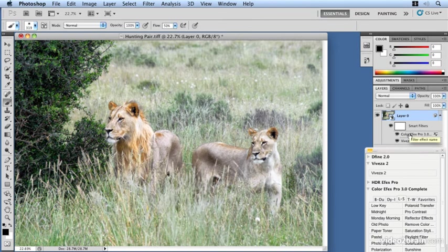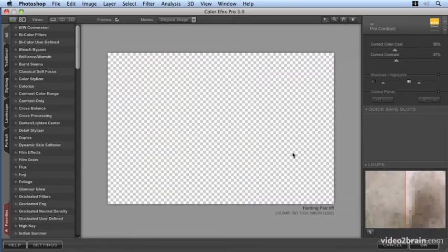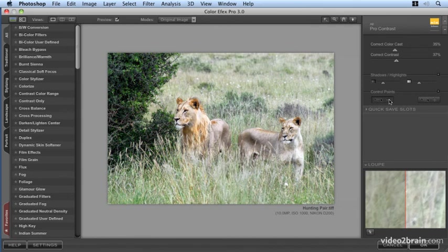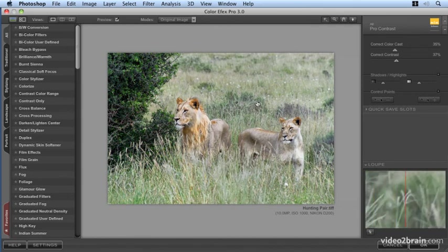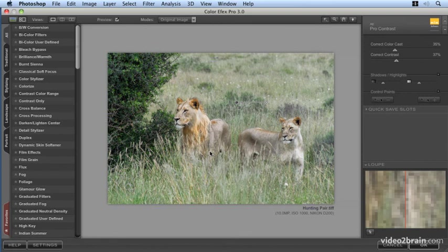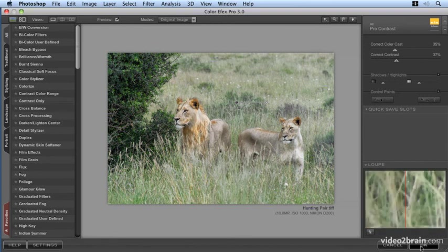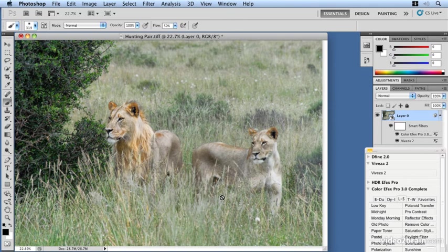And also at any stage I can click on a particular plugin layer and go back in, re-edit that, maybe in this instance applying the control filter to the background color, the green. So therefore we're making that Pro Contrast really affect the lions here but not the background. When we update that we can see the end result of that adjustment.